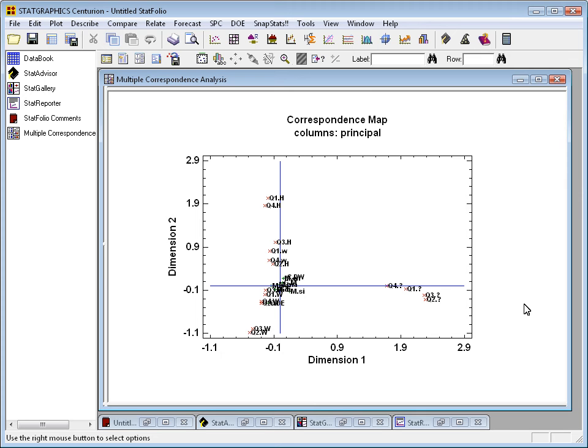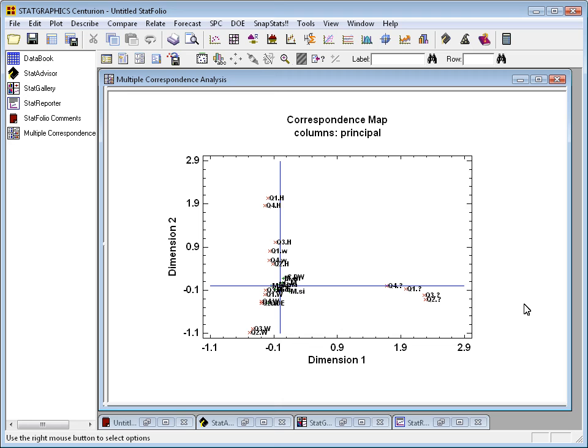On the other hand, let's look at the second dimension. The second dimension here sort of contrasts respondents who answered they should stay home to questions one and four versus they should work full-time on questions two and questions three. Again, by looking at the positioning of the points on this map, you can see similarities and differences between the way the questions were answered.